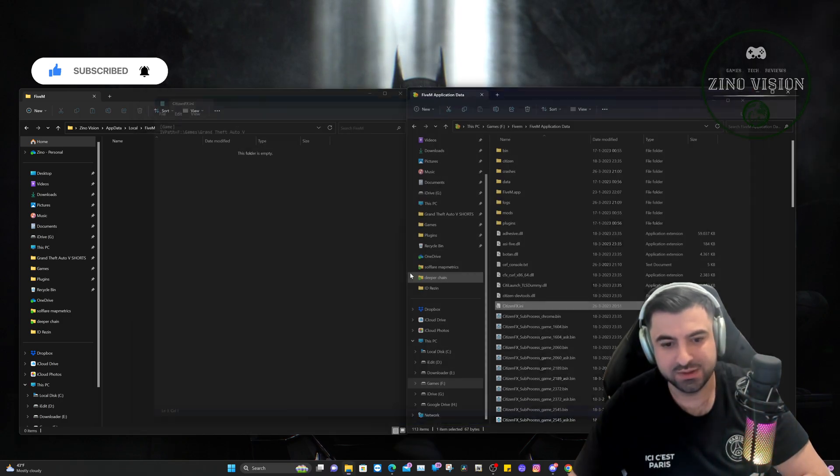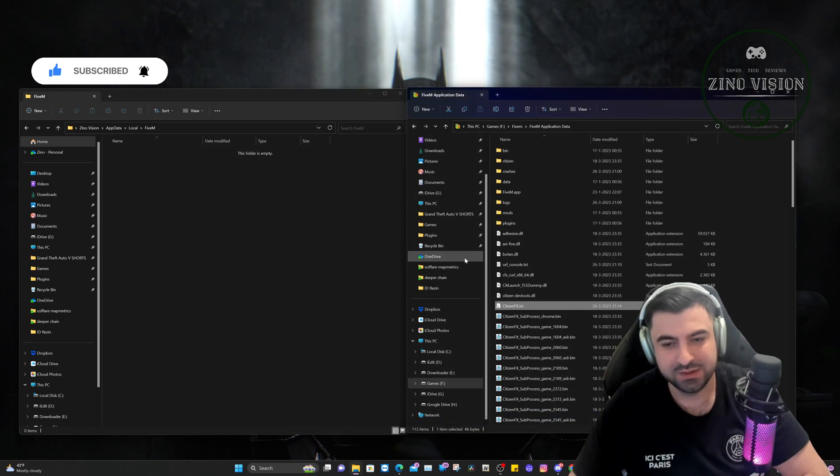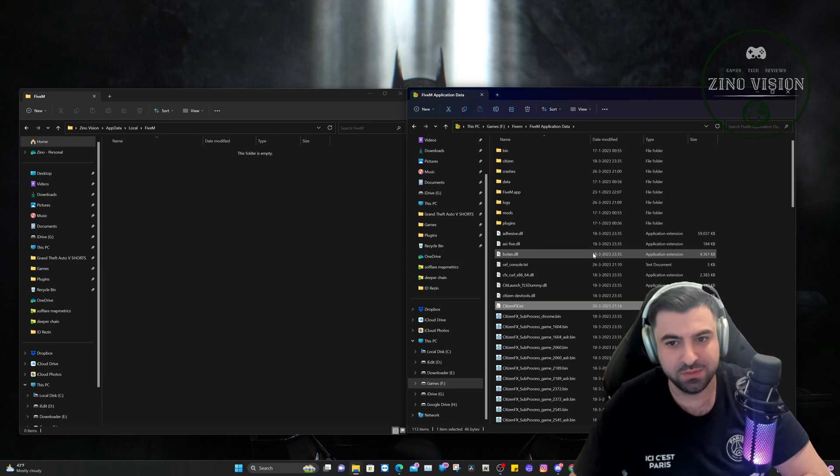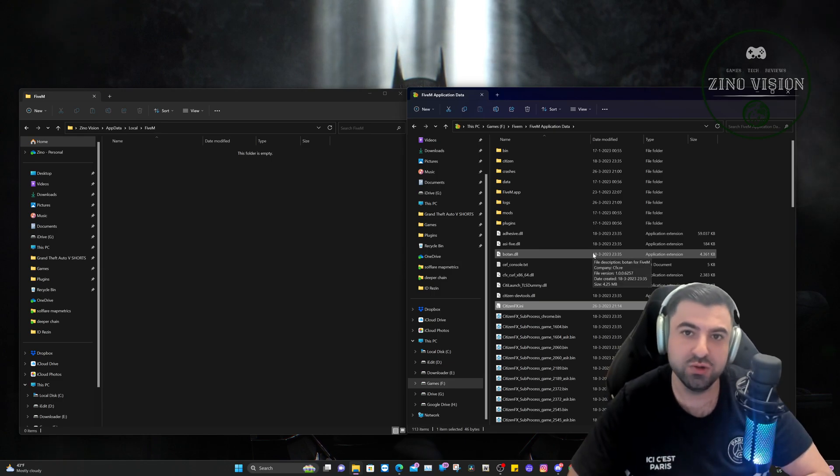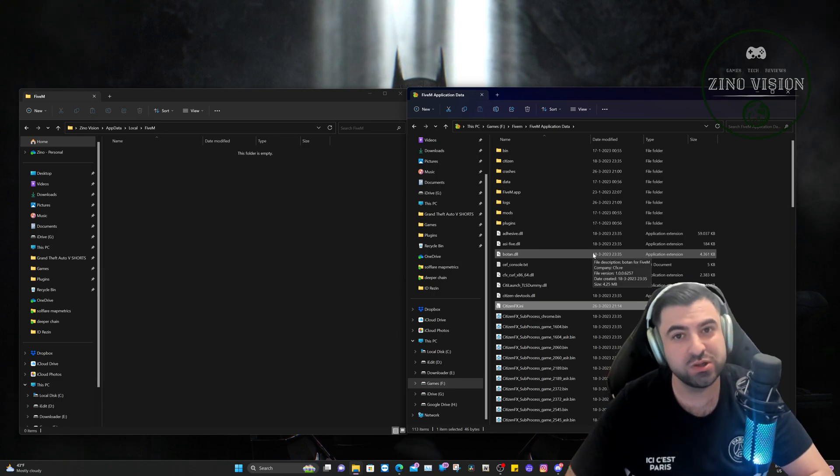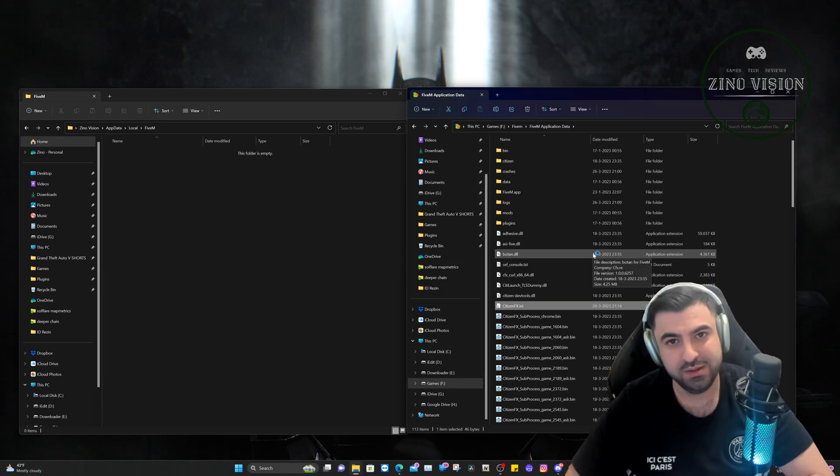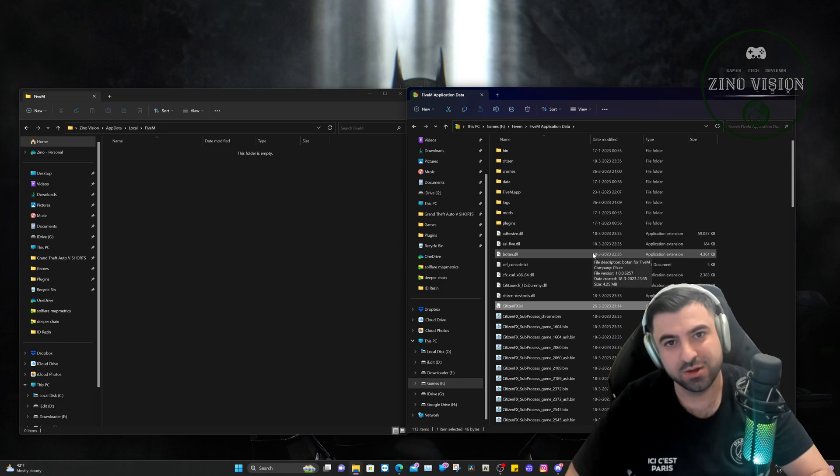That's it, folks. Now what you can do is you can restart your PC and start up FiveM again, and it will be working.